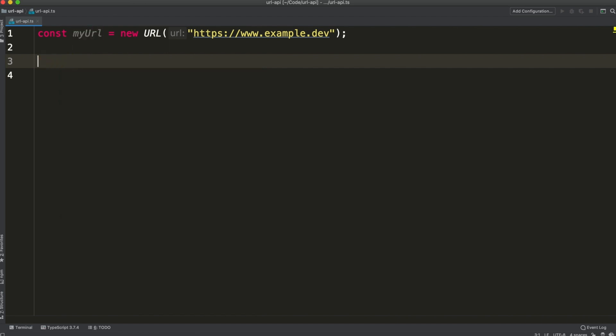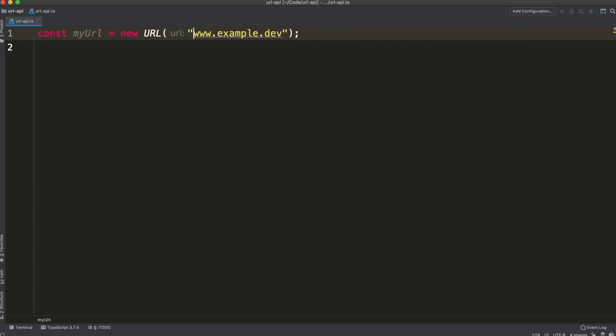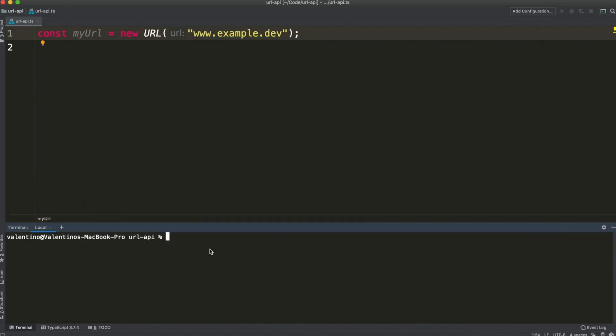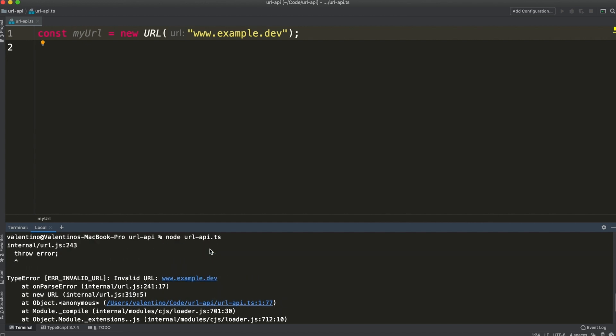Now the nice thing about URL API is that you get a first layer of validation. If I were to remove the protocol here and run this code, you can see that I get back an error: invalid URL. That means without the protocol the URL is invalid. So this is just a first level of validation.